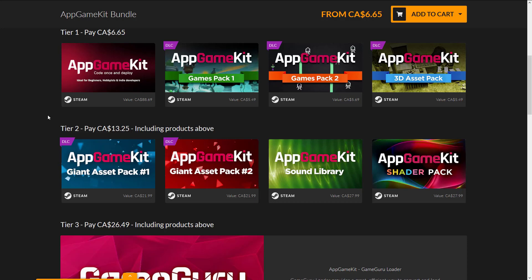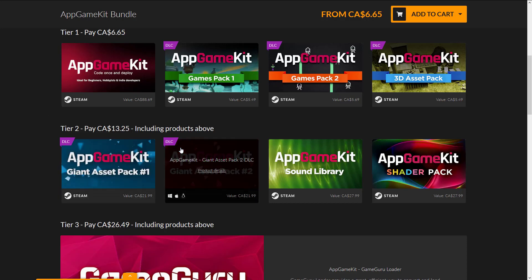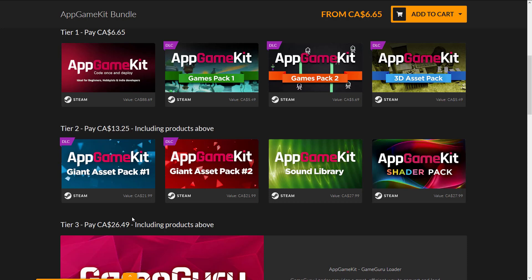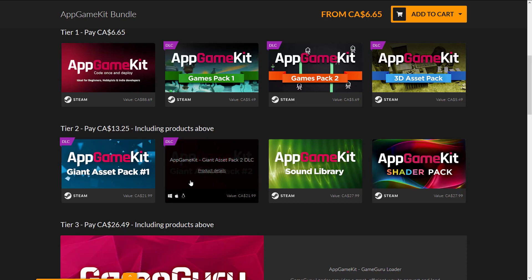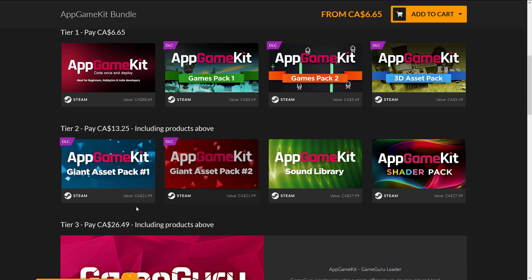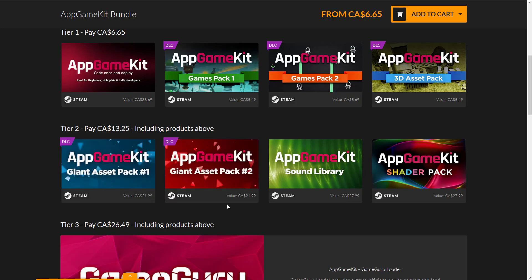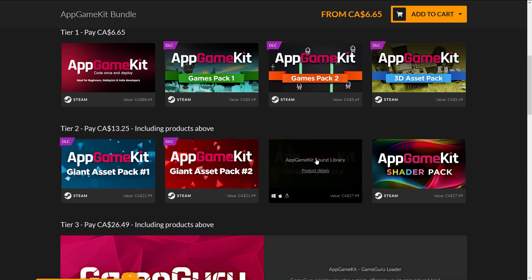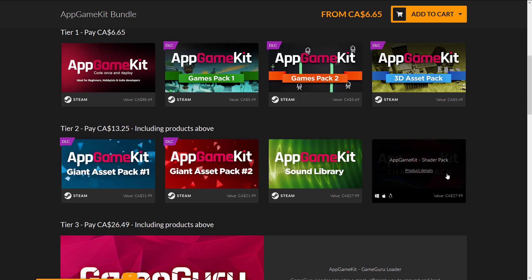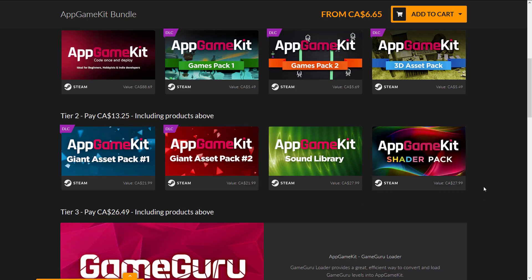If you go up to the second tier, you get two new DLC pieces: the App Game Kit Giant Asset Pack number one and Giant Asset Pack number two. You can see these are more sizable cost asset packs. Then you get the App Game Kit Sound Library and the App Game Kit Shader Pack.